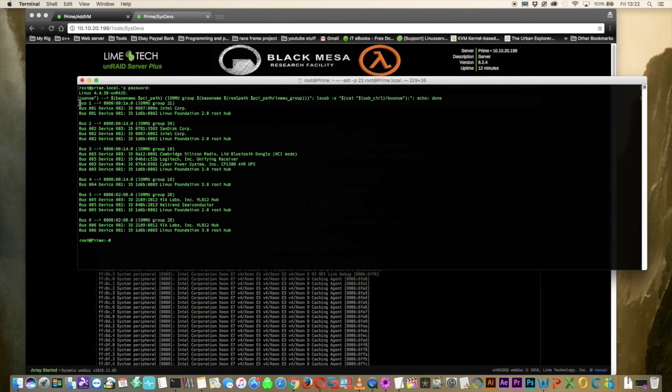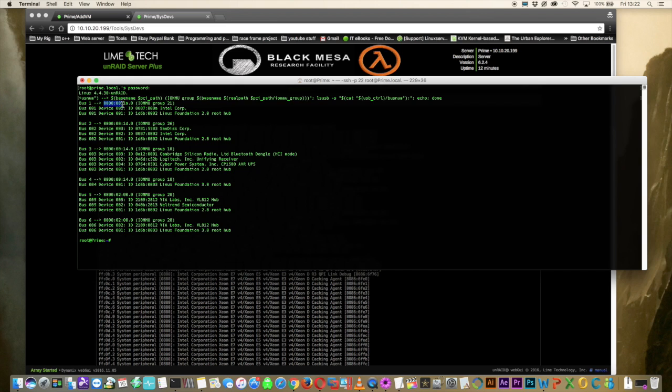So let's have a look at bus one for example. We can see the device is connected to bus one listed here. Well in fact USB bus one has actually no external USB devices plugged in. It's basically just the USB root hub. And we can see the controller ID is here. And also it's in IOMMU group 21.